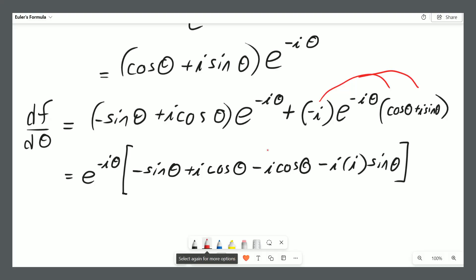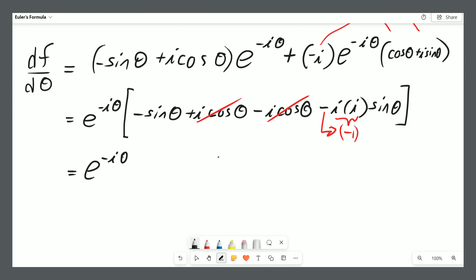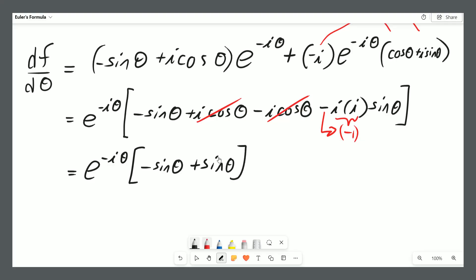Now let's simplify this. We can factor out e to the negative i theta, leaving negative sine theta plus i cosine of theta. Then this negative i multiplies into the brackets, giving negative i cosine of theta and negative i times i times sine of theta. Notice that i cosine theta minus i cosine theta cancels out, and i times i is negative 1, which multiplied by the negative 1 turns it into positive 1. So simplifying further gives us e to the power of negative i theta times negative sine theta plus sine theta — that cancels out as well, meaning we're multiplying by 0. So the derivative of that function is 0.